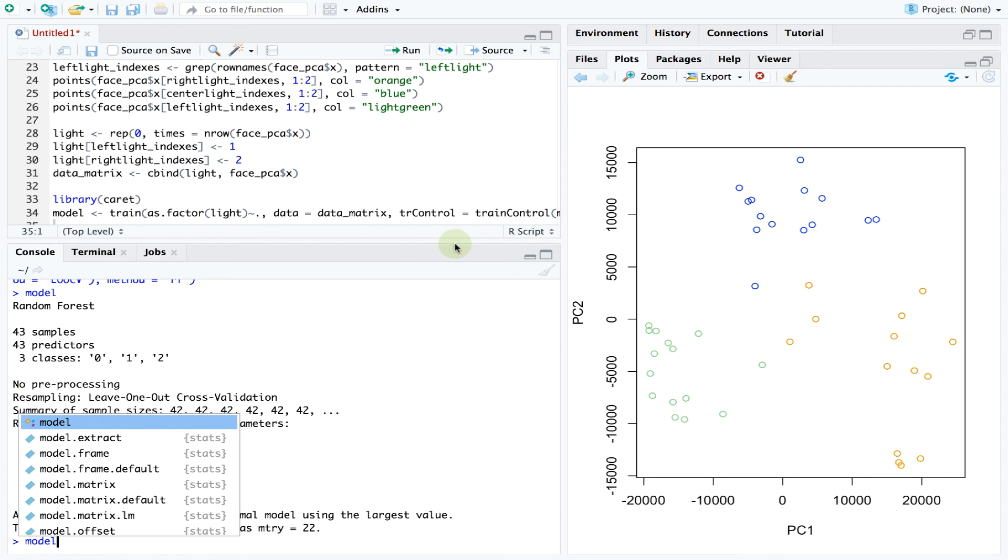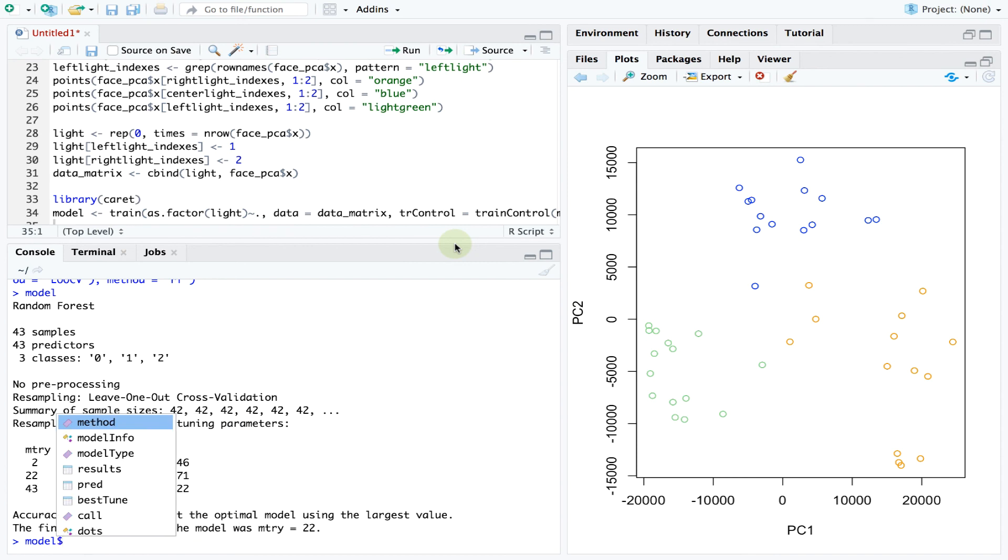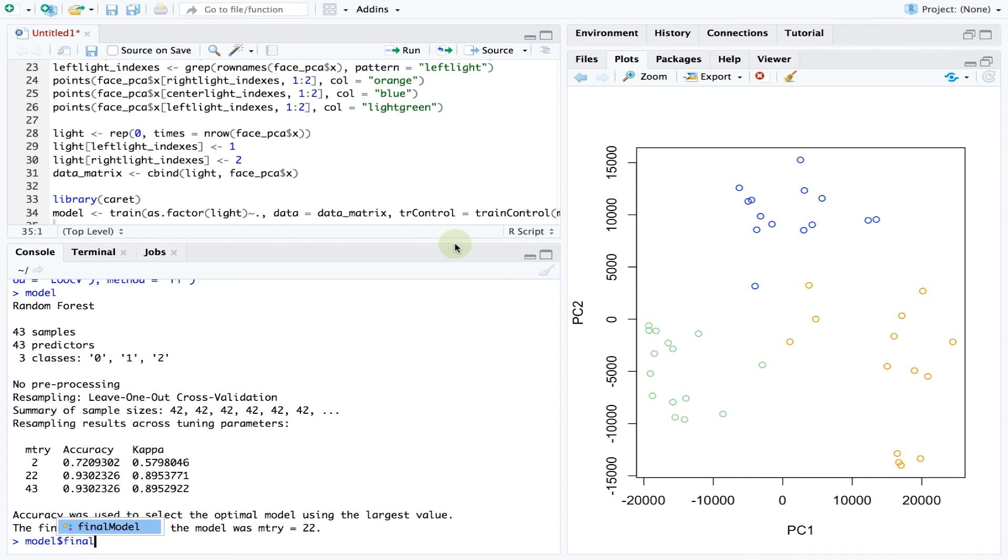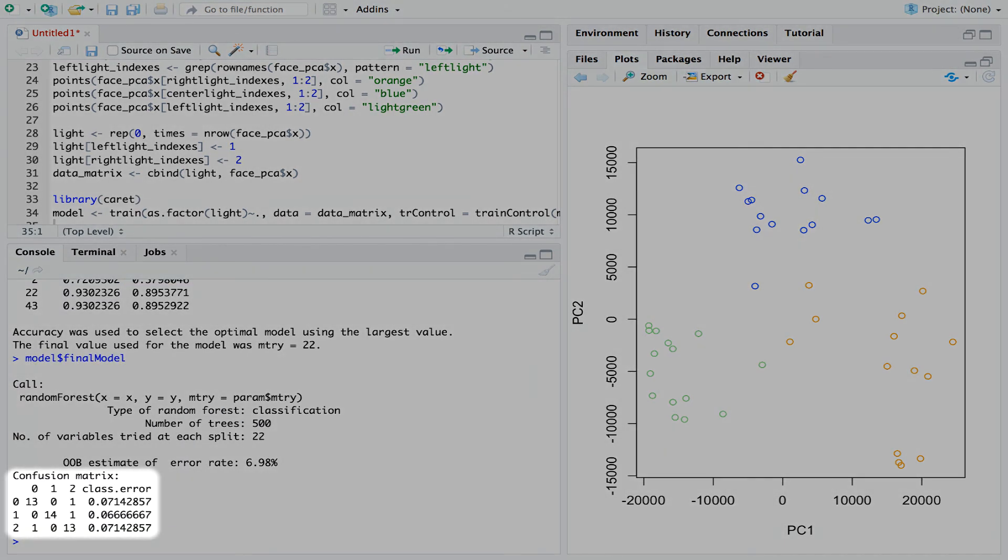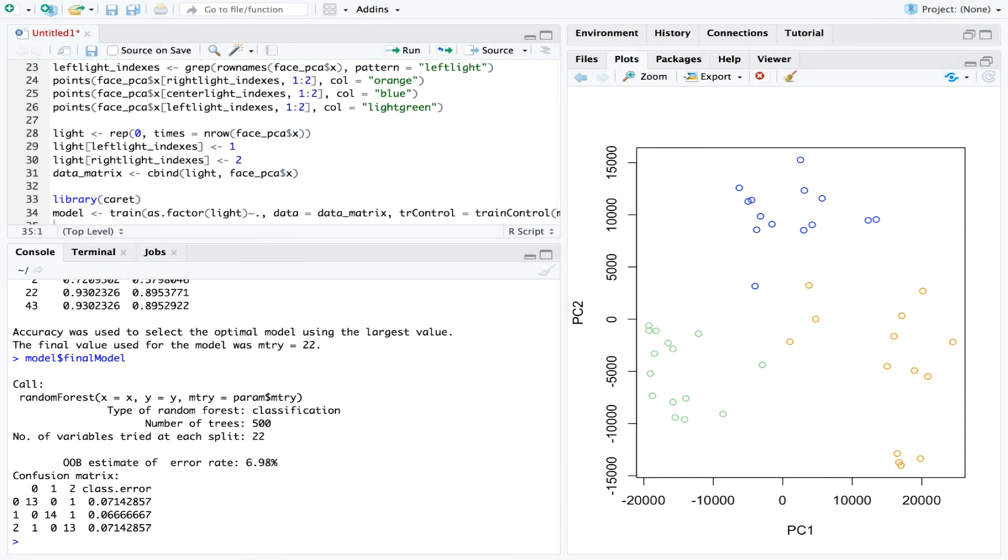We can also look at the confusion matrix which compares the true labels with the ones predicted by the best performing random forest model. This looks good, most predicted labels match the true ones and the fraction of errors is fairly low for all lighting states.